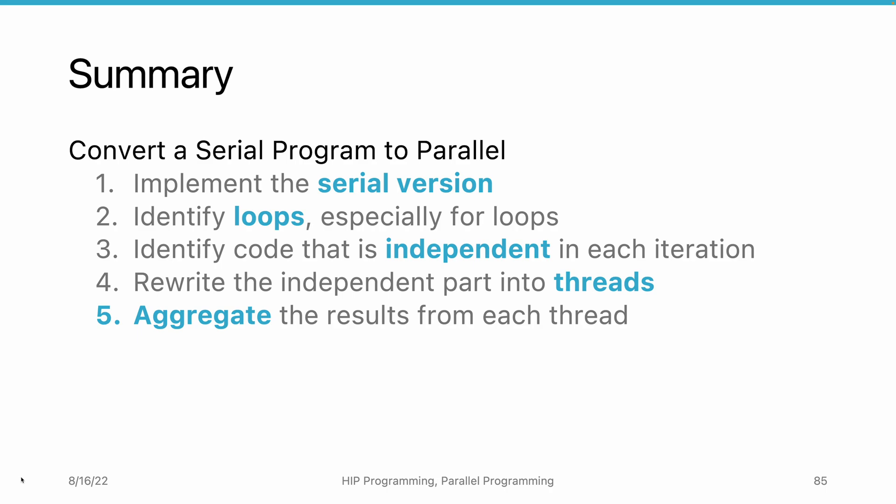Next, we identify loops, especially for loops. For loops are easier than while loops because we know how many iterations to run beforehand. Then, we need to look deeper into the loop to identify the part that is iteration-independent. We can easily convert iteration-independent parts into threads. But we need to develop a new solution to aggregate the results from each thread to complete the cross-iteration operations.